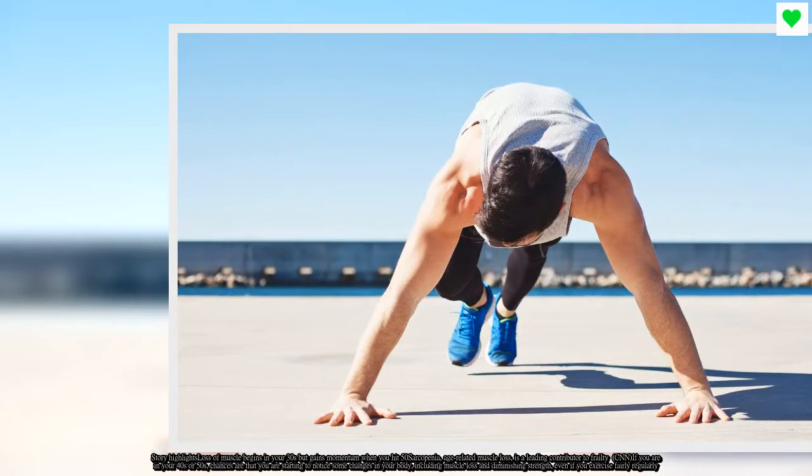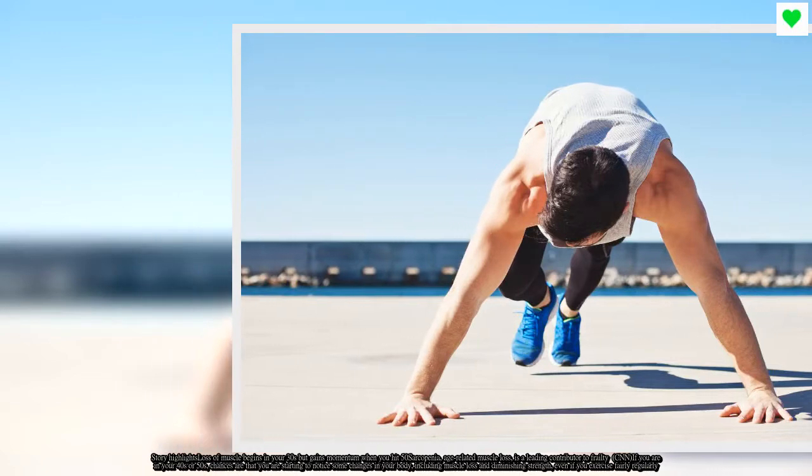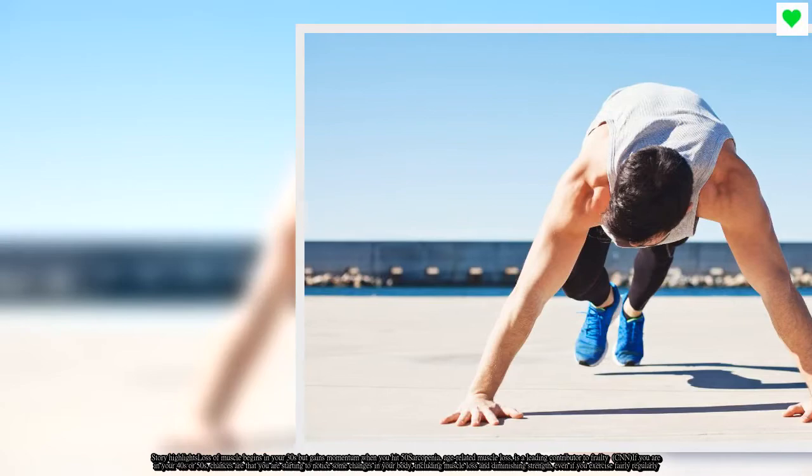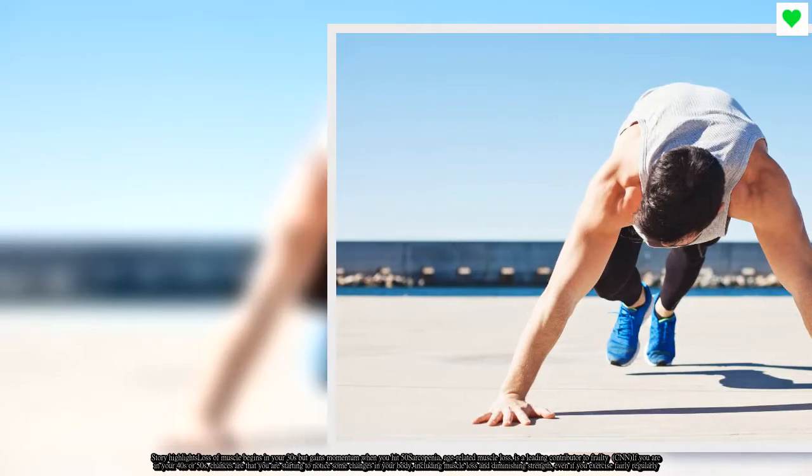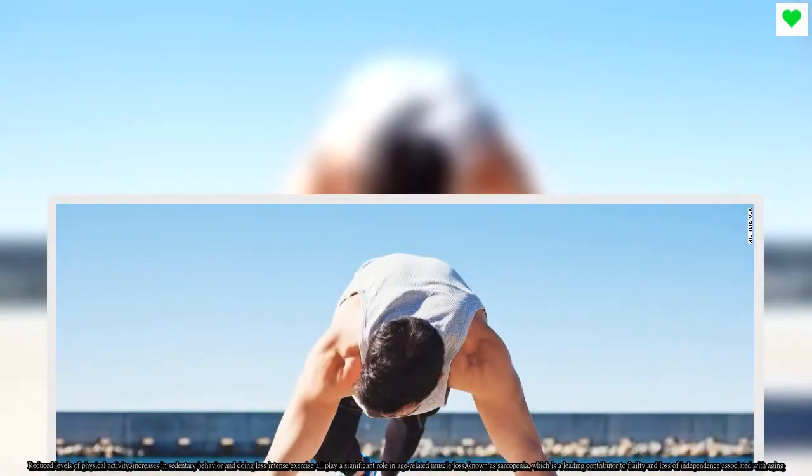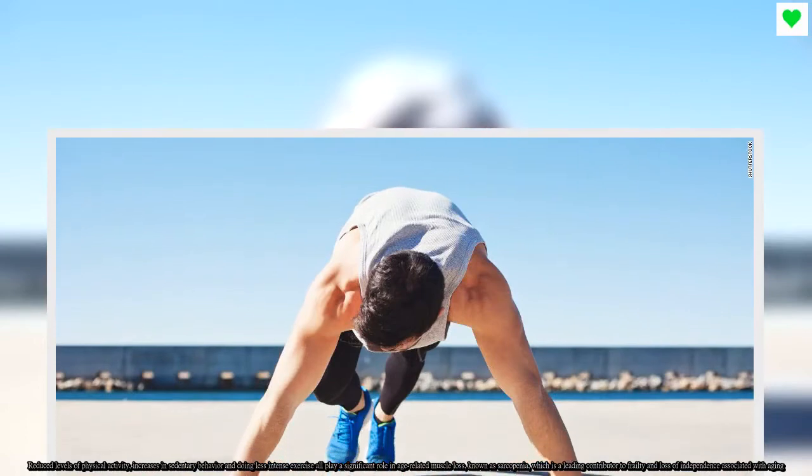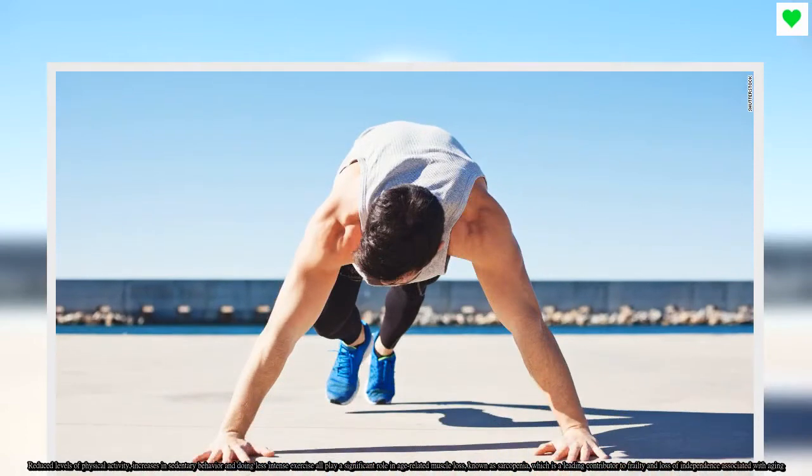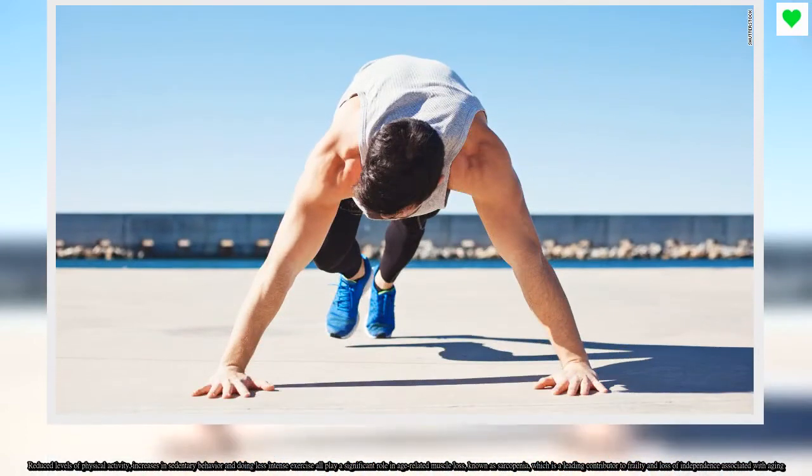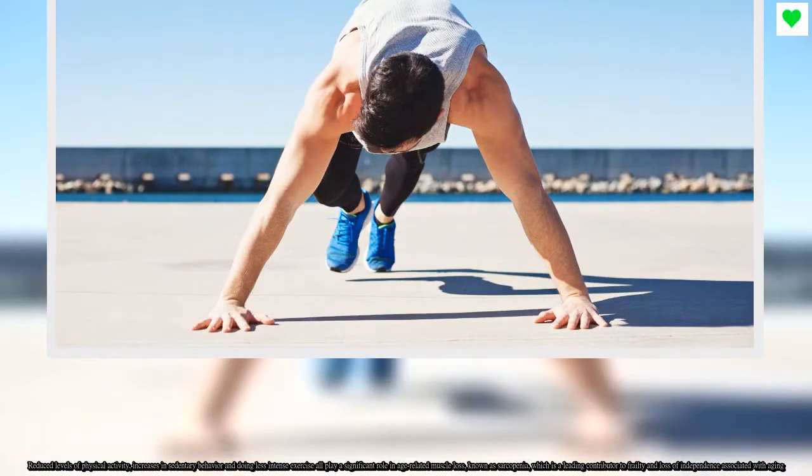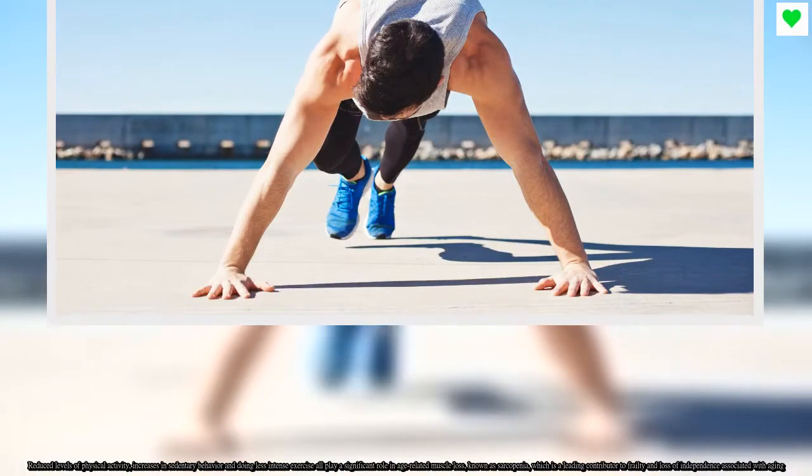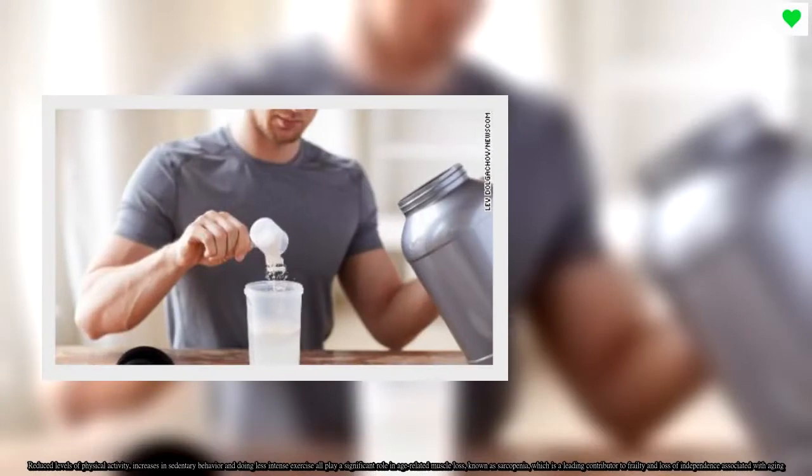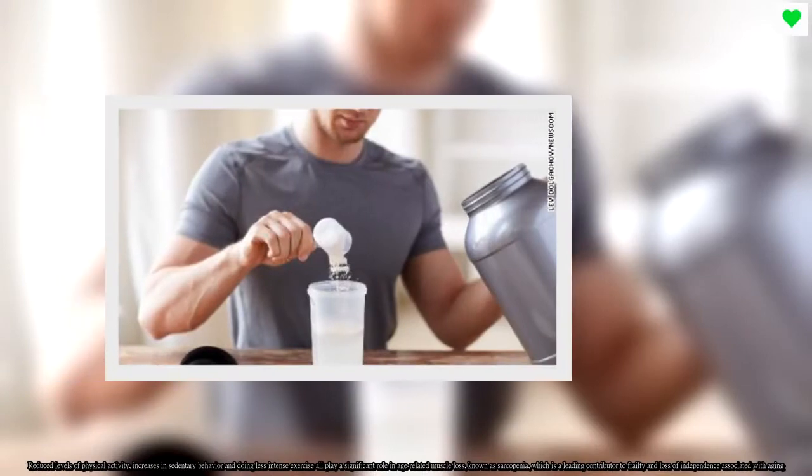Reduced levels of physical activity, increases in sedentary behavior, and doing less intense exercise all play a significant role in age-related muscle loss, known as sarcopenia, which is a leading contributor to frailty and loss of independence associated with aging.